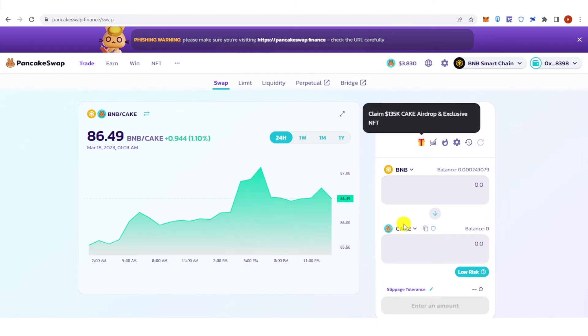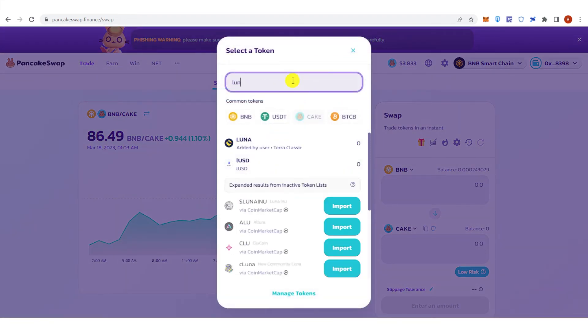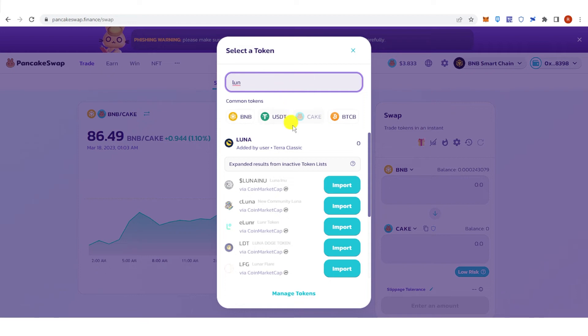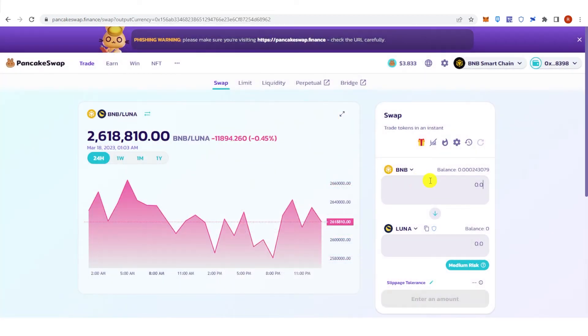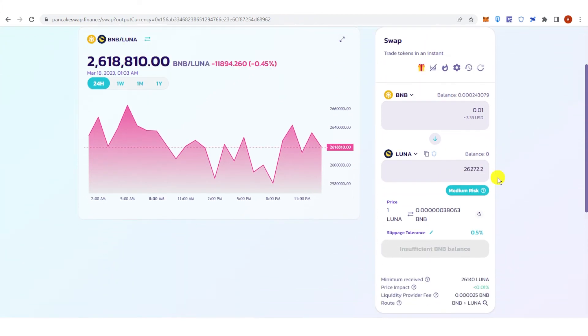Click here and then type down Luna. Click here, type down the amount of BNB you want to swap. For example, 0.01 BNB, and then I will receive this amount of Luna in my Trust Wallet.